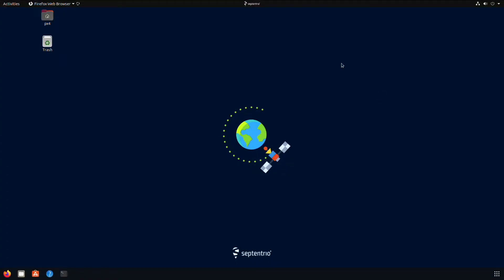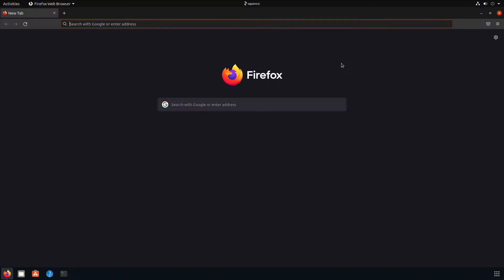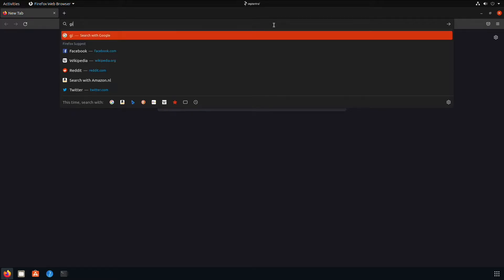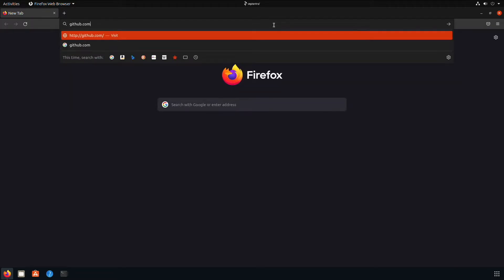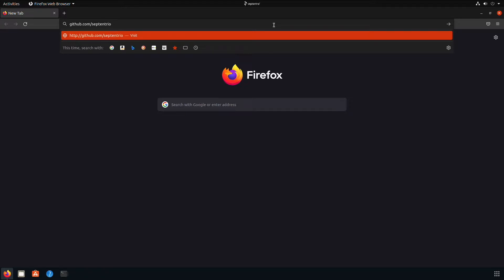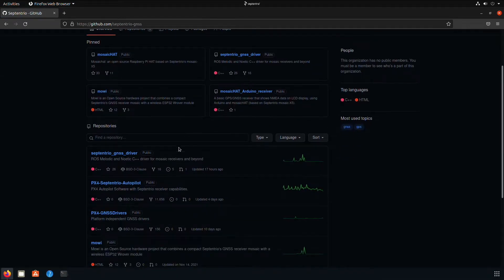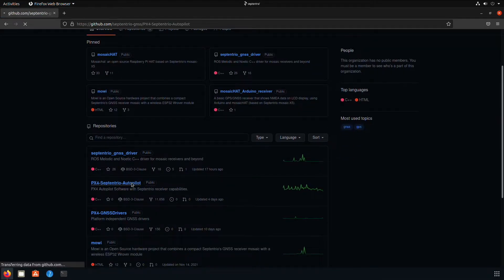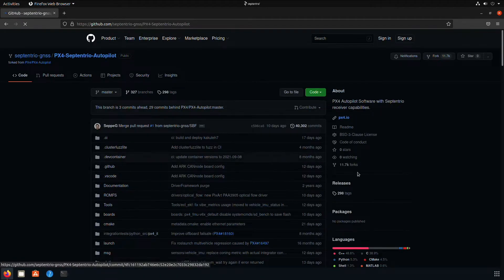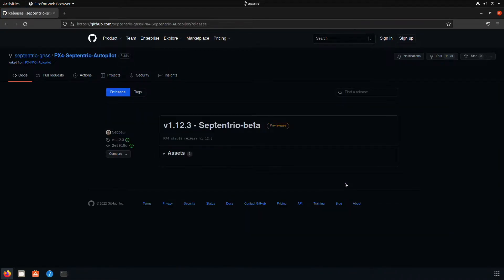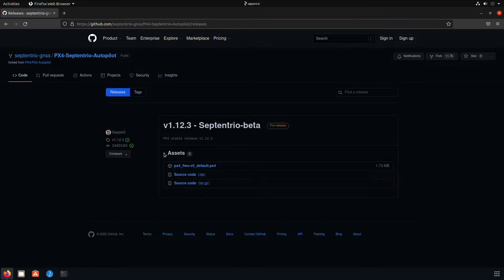To download the firmware, open a browser and go to github.com/Septentrio-GNSS. On the Septentrio page, go to px4-septentrio-autopilot. Go to releases, assets, and download the .px4 file.